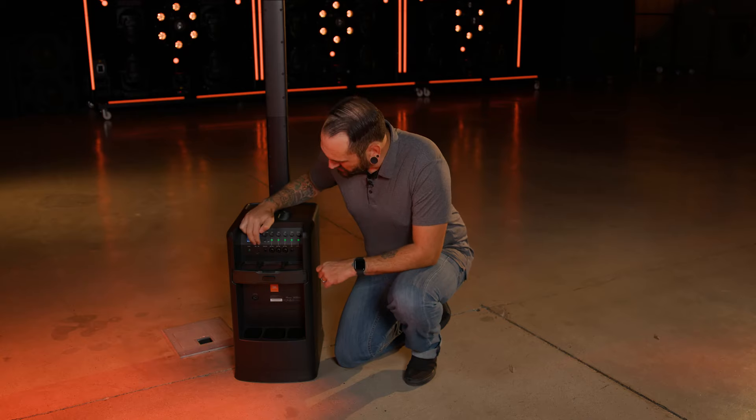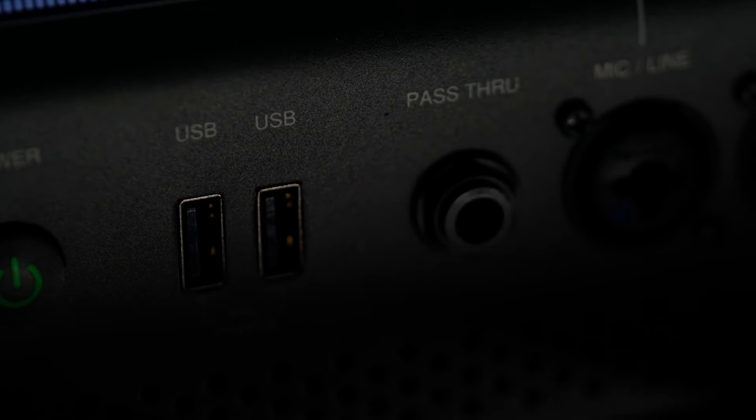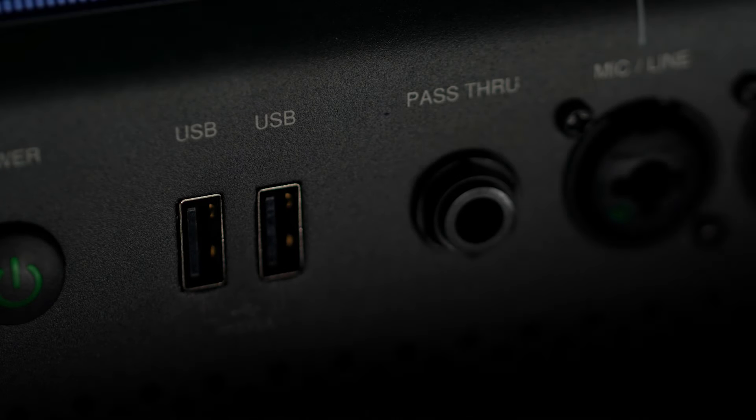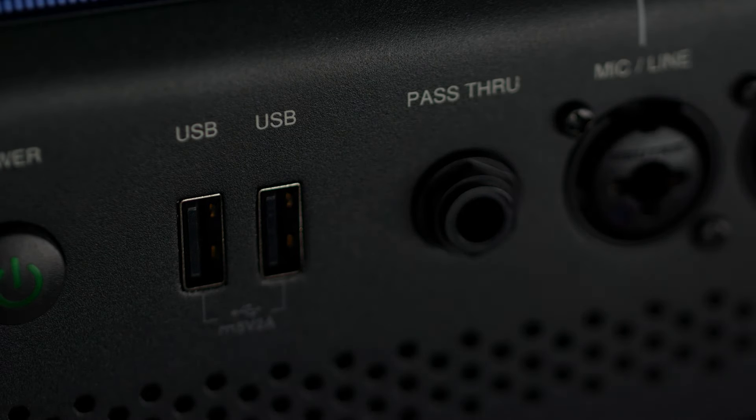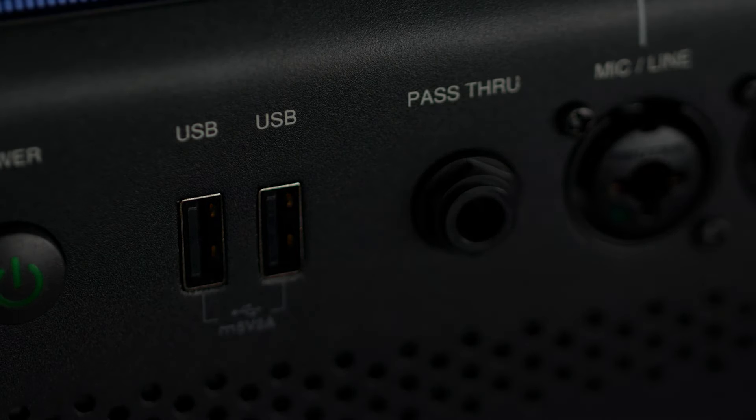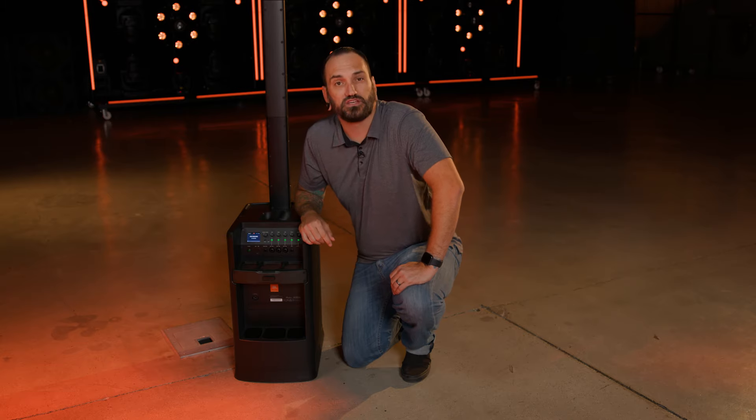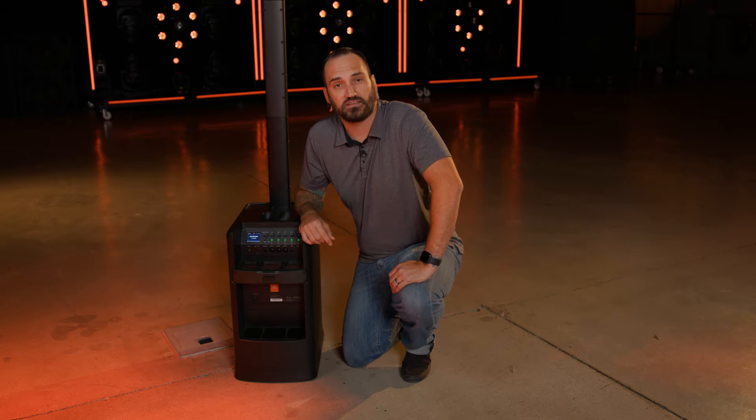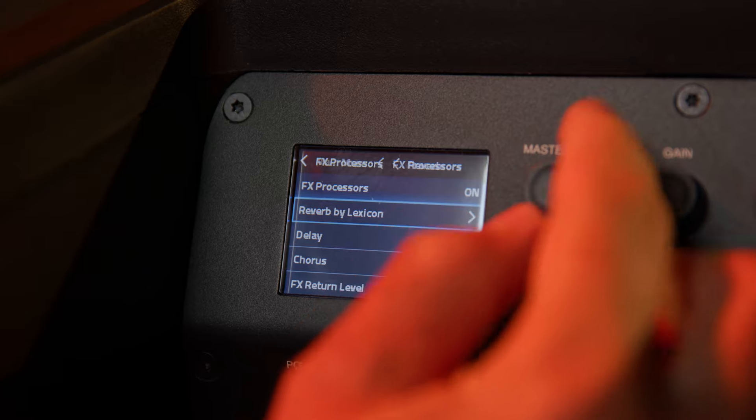Get great sound fast leveraging EON-1 Mark II's built-in Lexicon effects like reverb, delay, chorus, and echo.